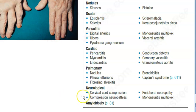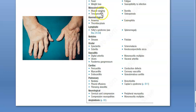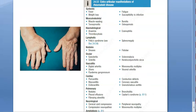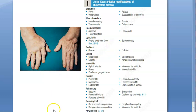Amyloidosis can occur and will deposit in the kidney, causing renal issues. To summarize: kidney due to amyloidosis, nerves, lungs, heart, splenomegaly, thrombocytopenia, joints, muscles, bones, fatigue, weight loss, and don't forget the eyes — these are the extra-articular manifestations of rheumatoid arthritis.